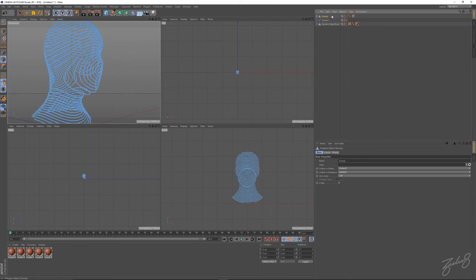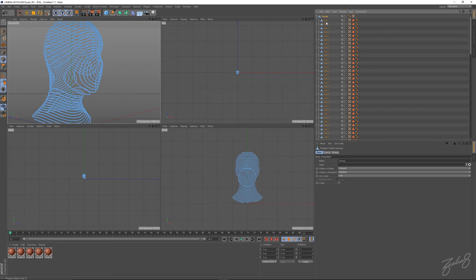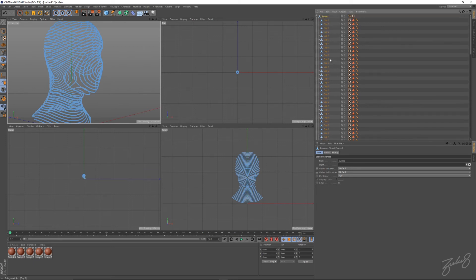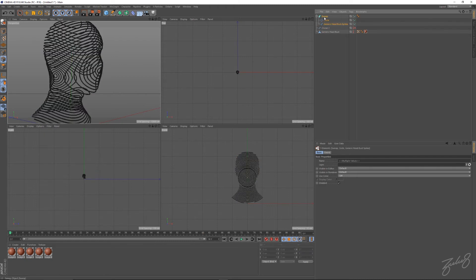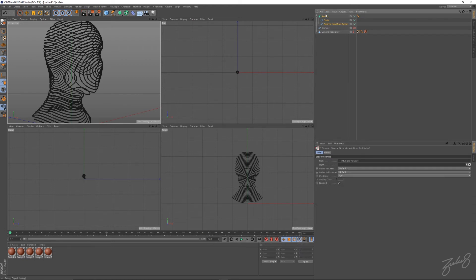Select it all, hit C to make it editable. We have all the caps there. We want it all to be a single object. Back in your sweep object, make sure create single object is checked on. So select these, hit C.